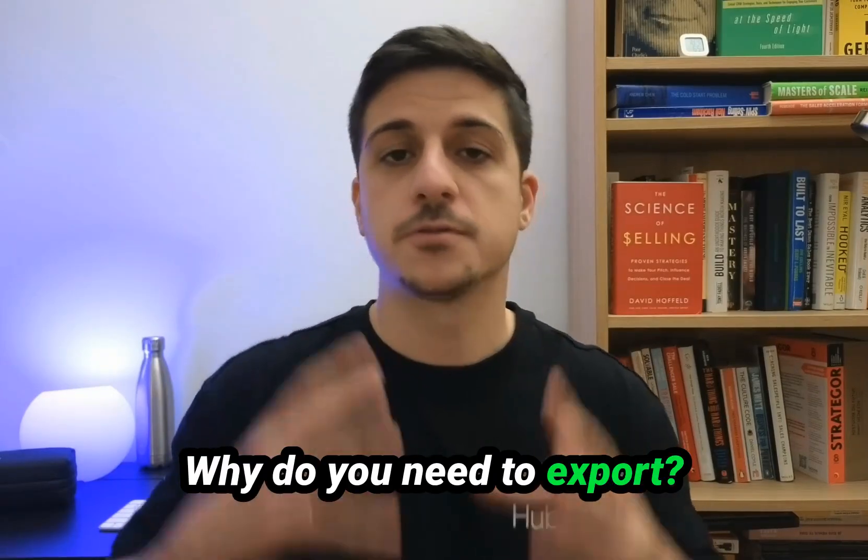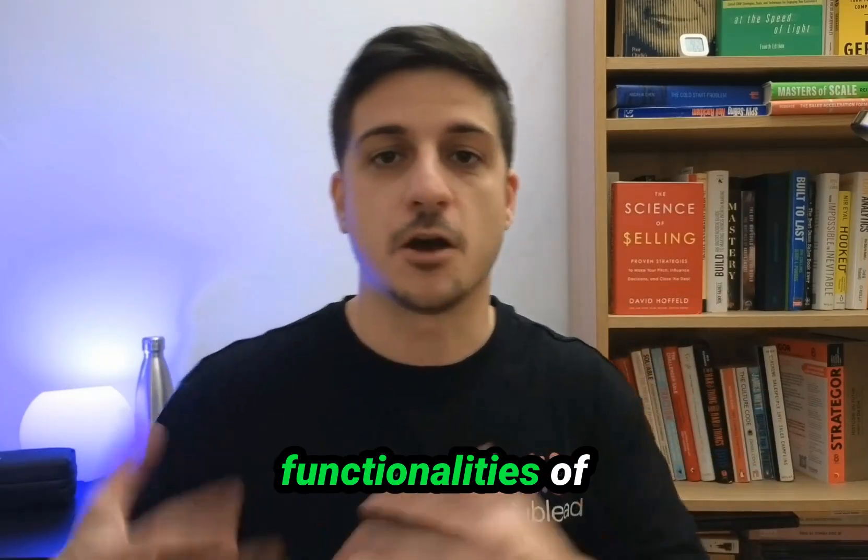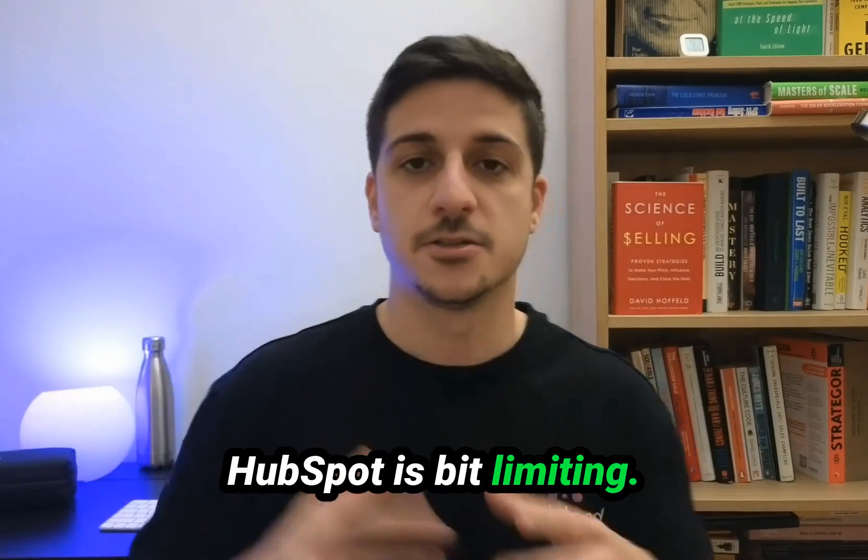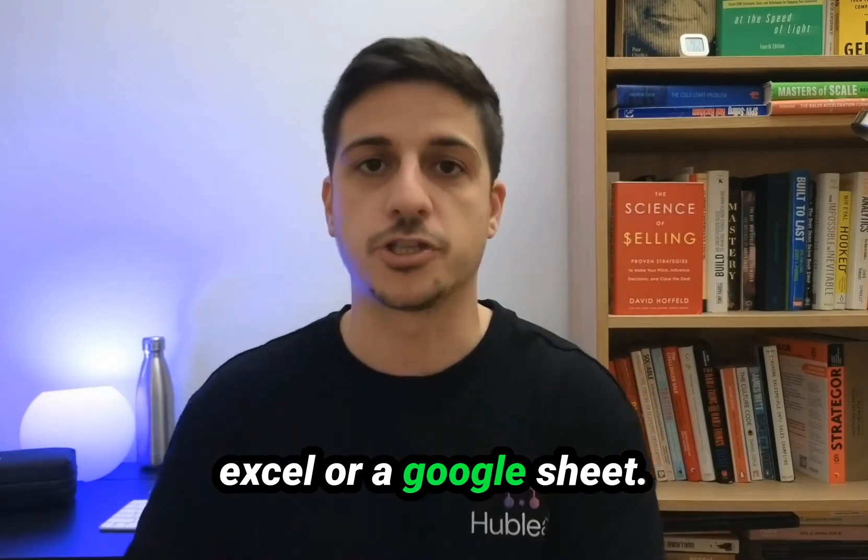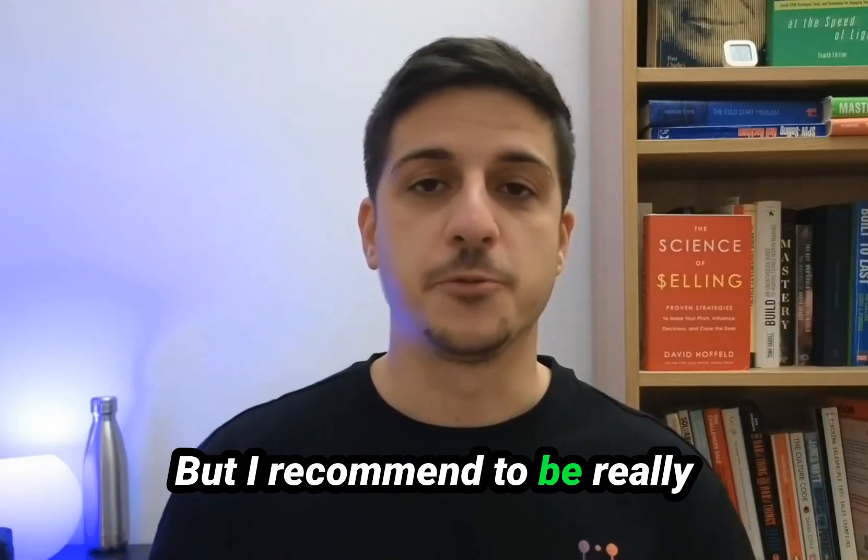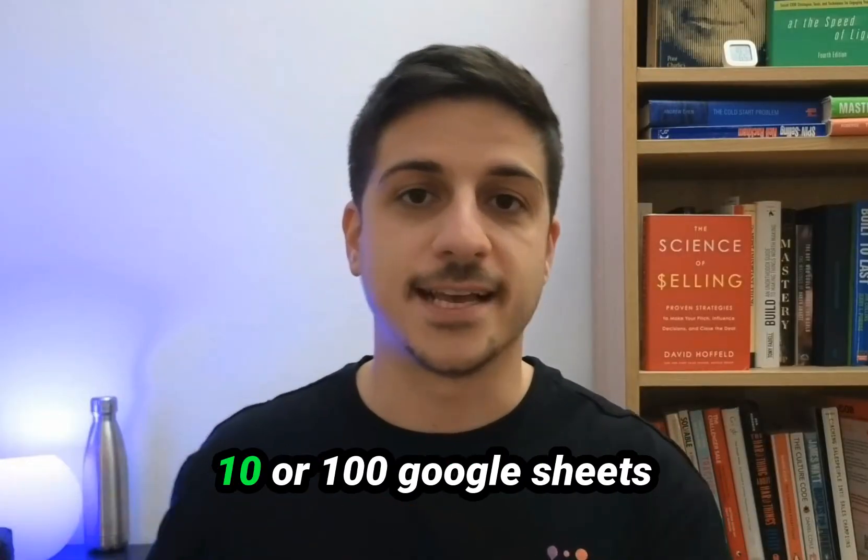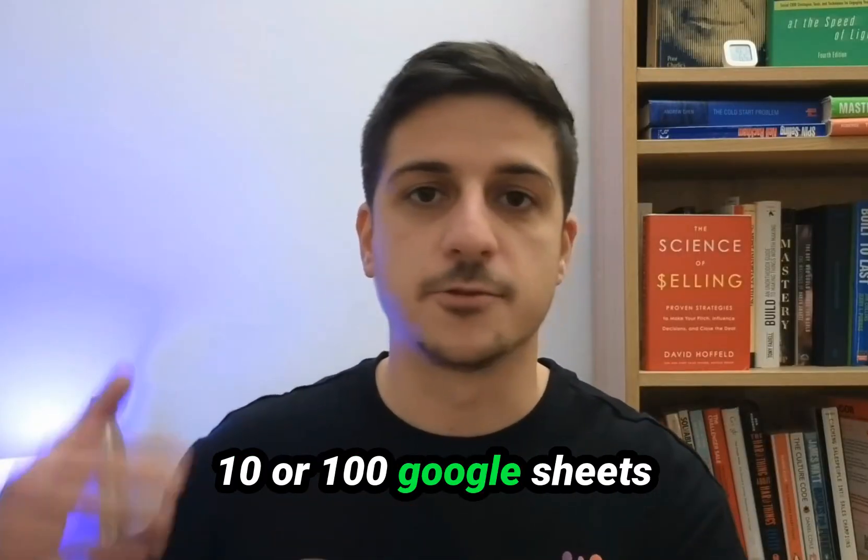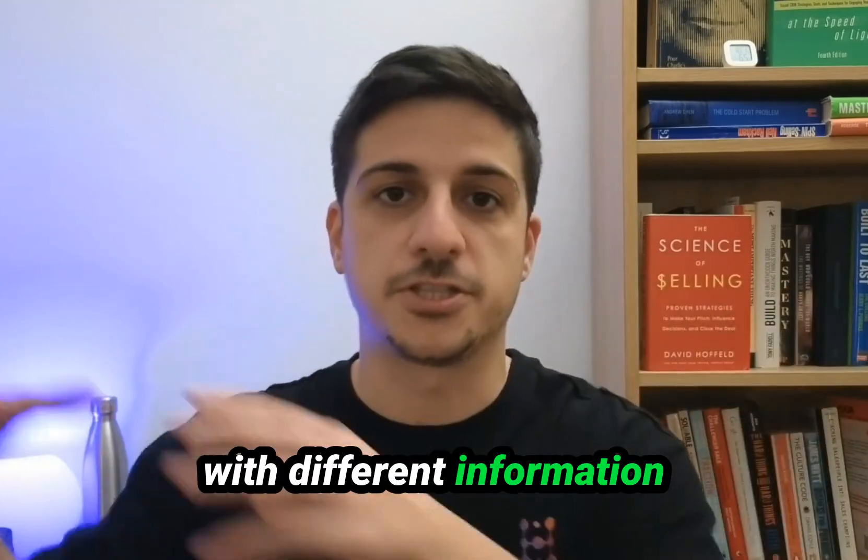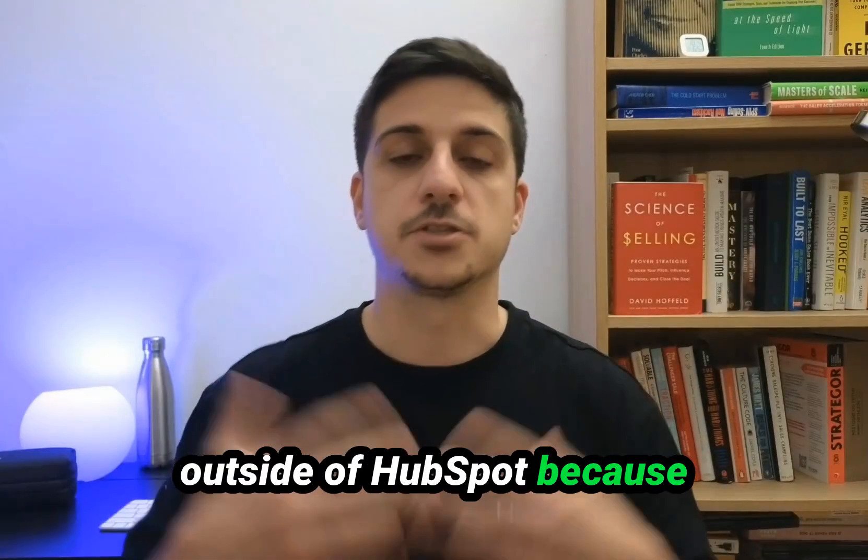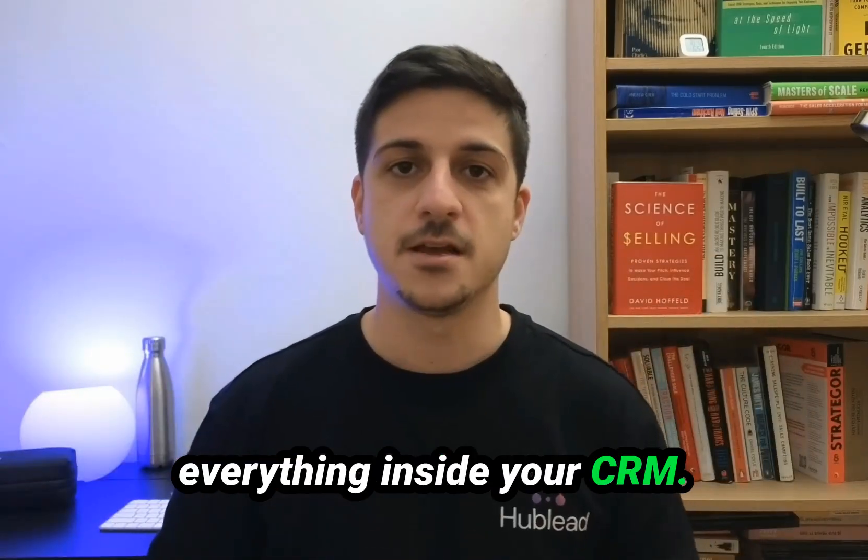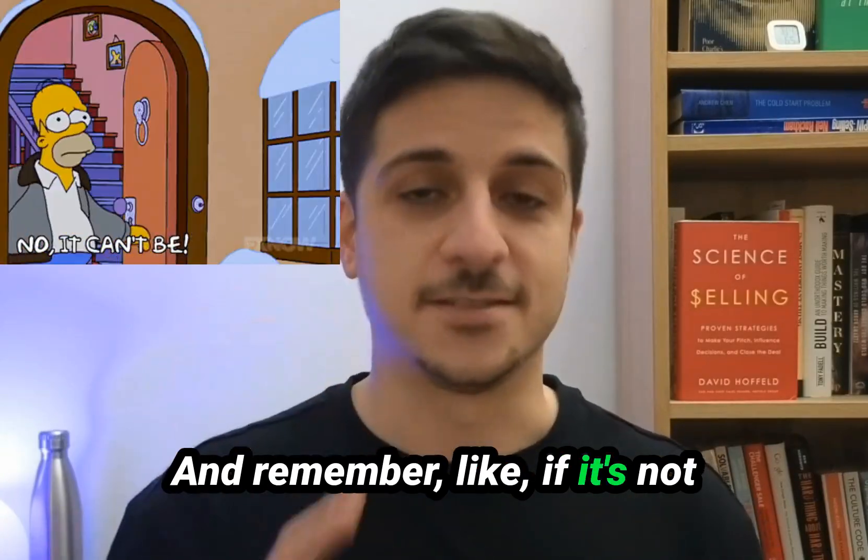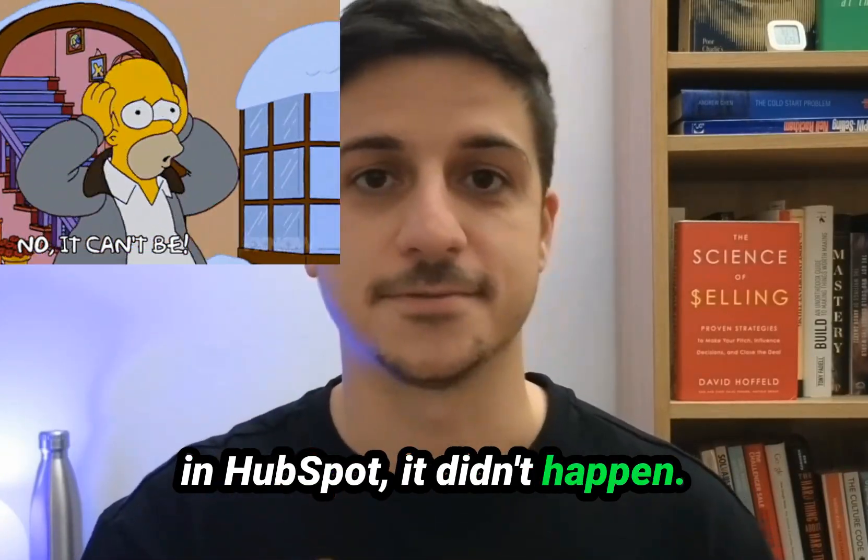Why do you need to export? Sometimes the functionality of HubSpot is a bit limiting, so you have to use Excel or Google Sheets. But I recommend being really careful and not having 10 or 100 Google Sheets with different information outside of HubSpot, because you really need to have everything inside your CRM. Remember, if it's not in HubSpot, it didn't happen.